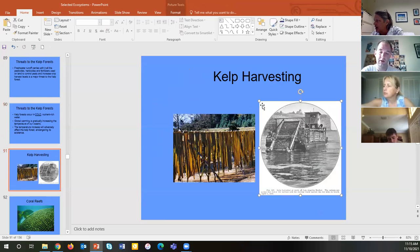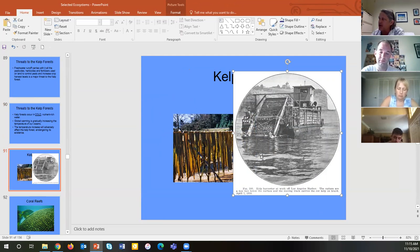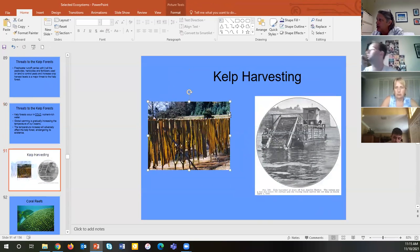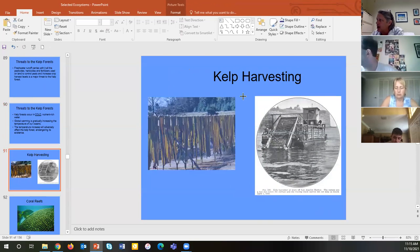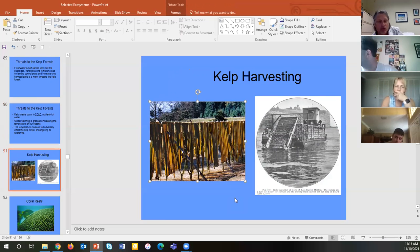Here's a kelp harvesting boat from the 1930s that essentially mows the lawn over the kelp. We've been harvesting kelp for many years. Here is kelp hanging to dry for commercial purposes. The kelp forest is really the apex cold-water ecosystem.